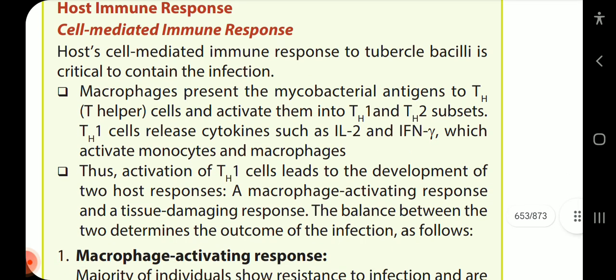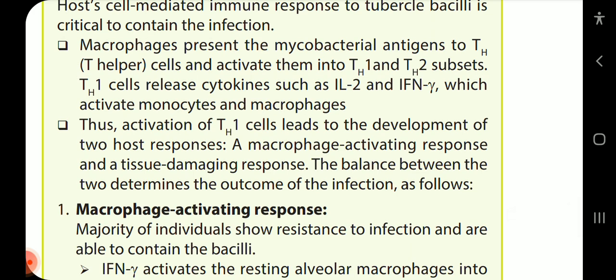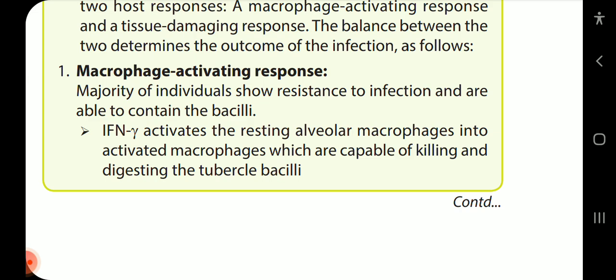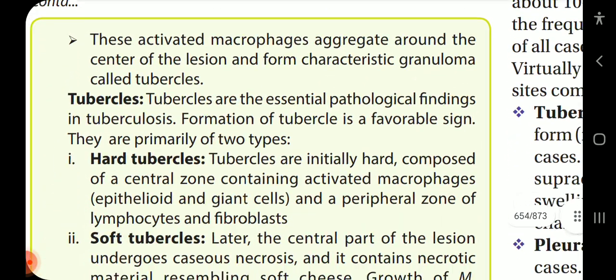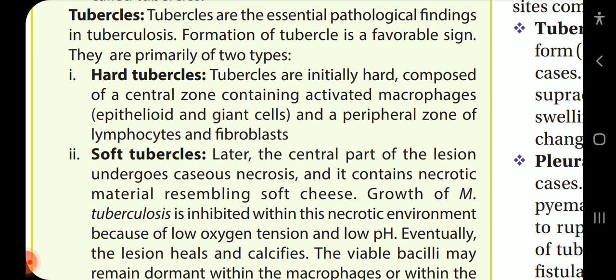Host immune response: The cell-mediated immune response to tubercle bacilli is critical to contain the infection. Macrophages present mycobacterial antigens to T-helper cells and activate them into TH1 and TH2 subsets. TH1 cells release cytokines such as IL-2 and interferon-gamma, which activate monocyte-macrophages. Activation of TH1 cells leads to two host responses: a macrophage activating response and a tissue damaging response. The balance between the two determines the outcome of infection.